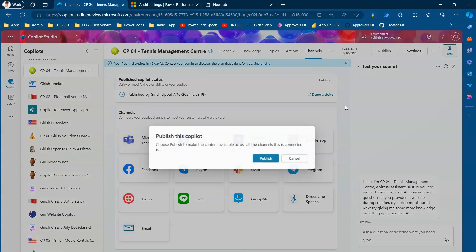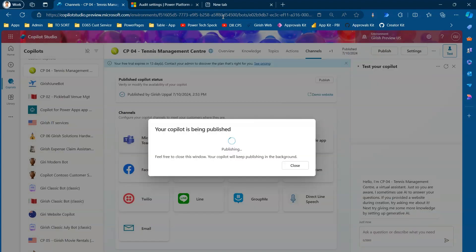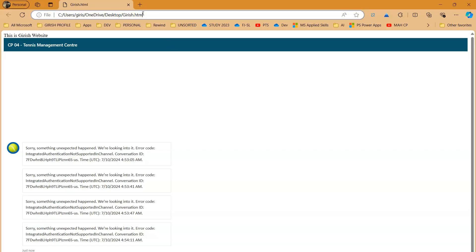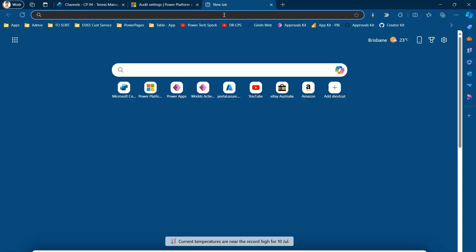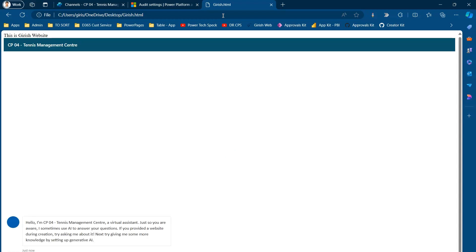I'll click Publish again, then copy the URL and put it into that same browser tab and press Enter.